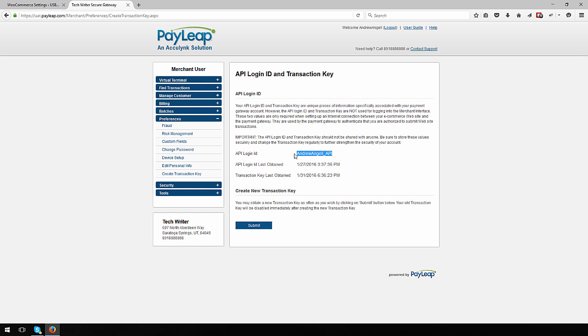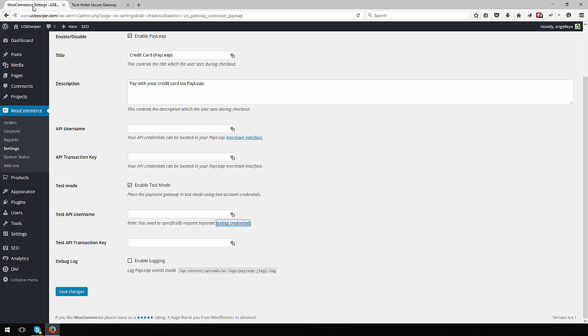Copy and paste the API login ID displayed to the API username field in the plugin settings.